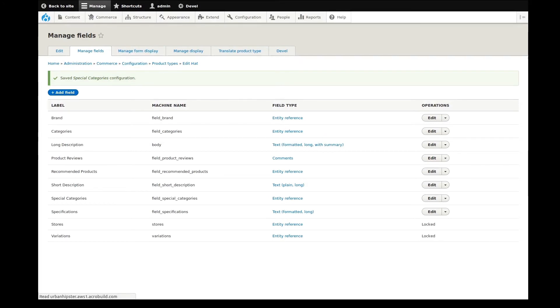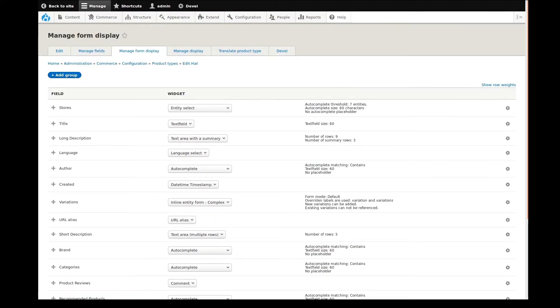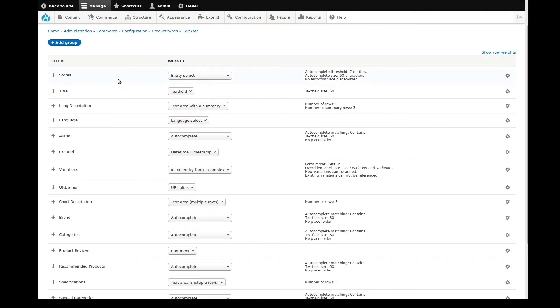We can now manage the displays for these fields. I'll go to the Manage Form Display tab first. Like I mentioned in previous videos, this is where we configure the form that content creators and administrators will see when editing products of this product type.